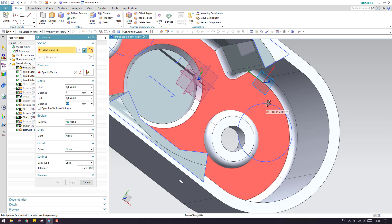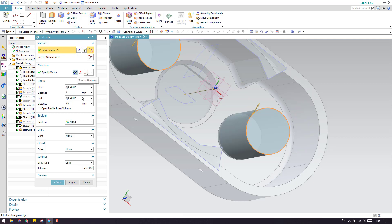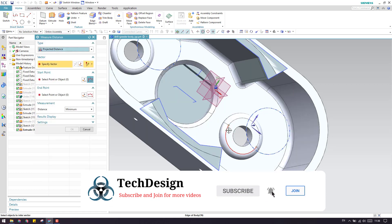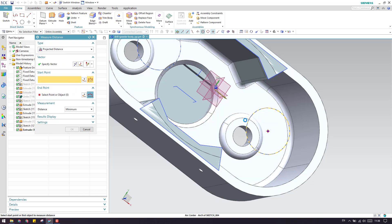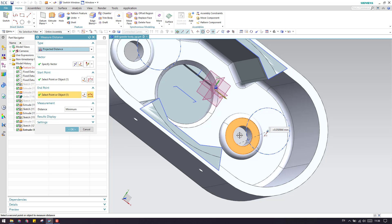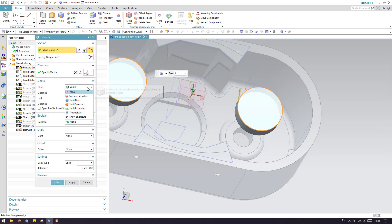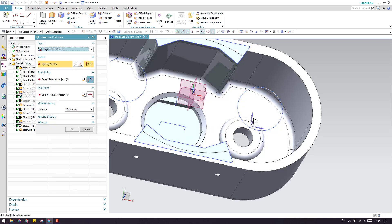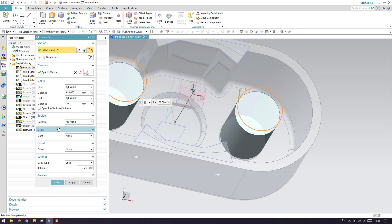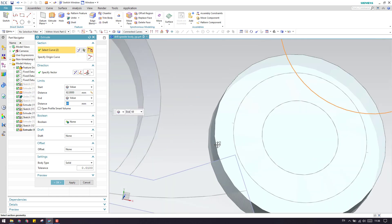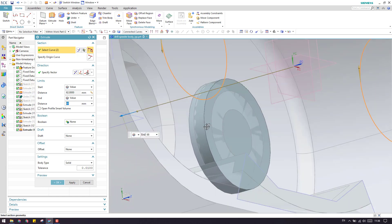Go to Extrude again and select these two curves. Extrude in the reverse direction. I'm not able to see clearly - let me reduce this. Go to Measure. From this point to this point it is 62 mm, so this is my start point and my end point will be 68 mm. Just make sure that it is going inside - that is more than enough. Since it is going inside, click OK.